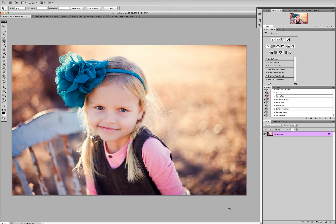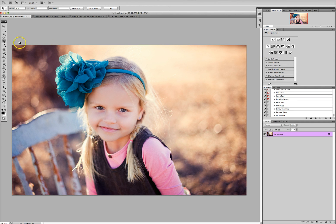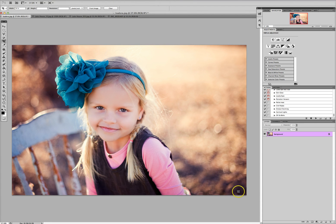A lot of times clients want five by seven images or eleven by fourteen. When we get the picture out of the camera, the camera shoots in a two by three ratio — that's the same as four by six. Basically what that means is that the width is one and a half times longer than the height, so anything more or less than that ratio means parts of the picture will have to get trimmed.